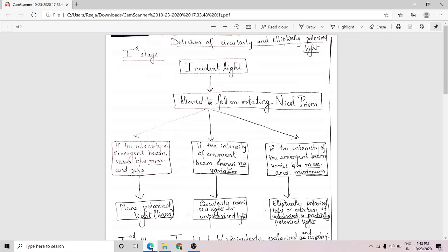Now, how do we detect whether a given light is circularly polarized or elliptically polarized? How do you determine that?